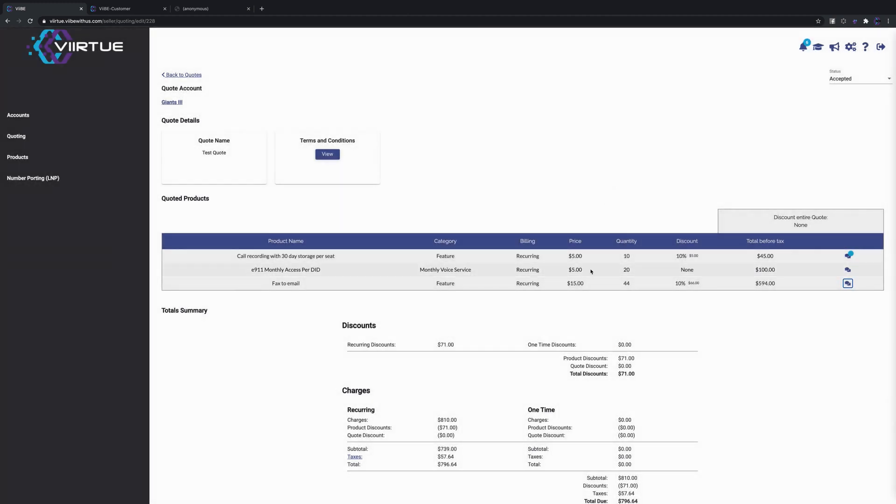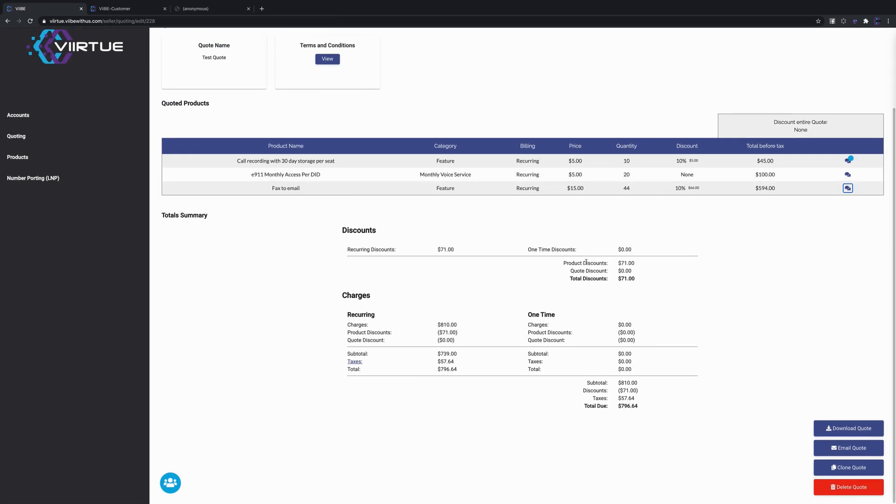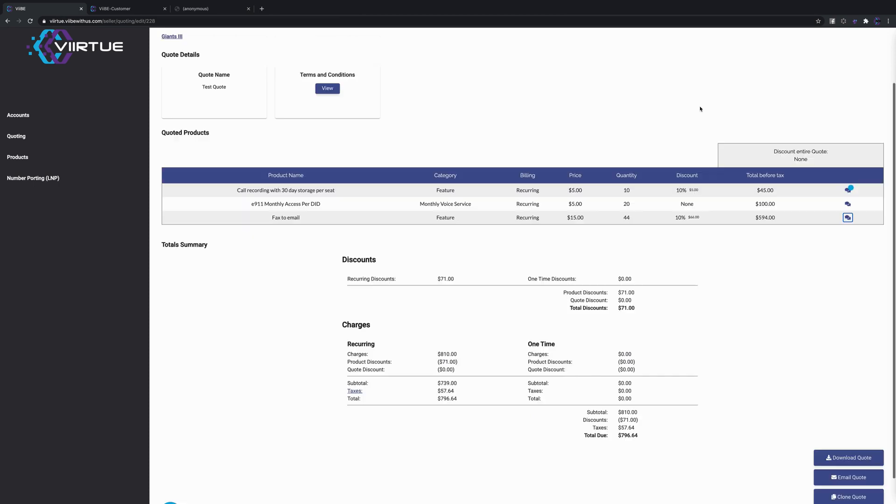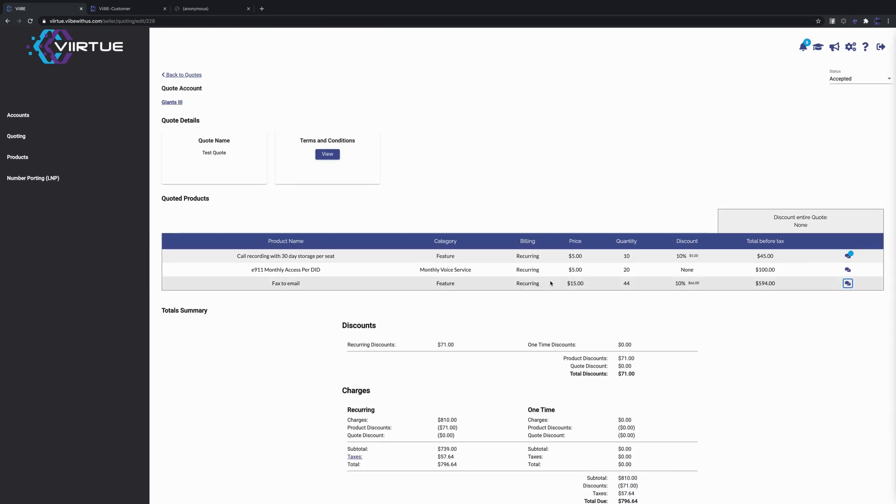Now you'll notice also that this quote is not editable. That's because it's moved into an accepted status automatically. So we hope you get a lot out of this new collaborative quoting feature and we have a lot more coming for you as well.